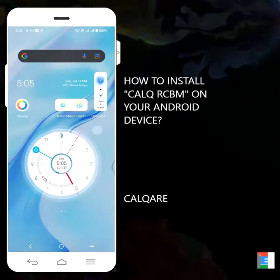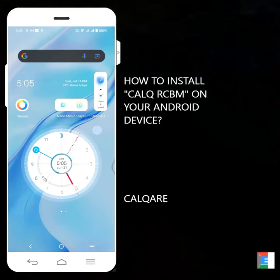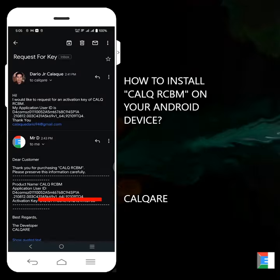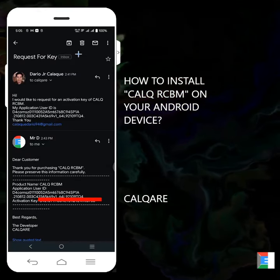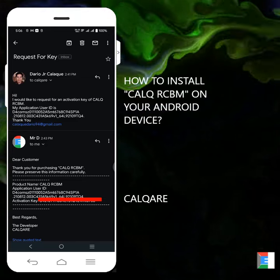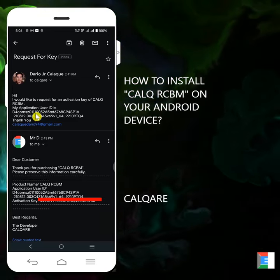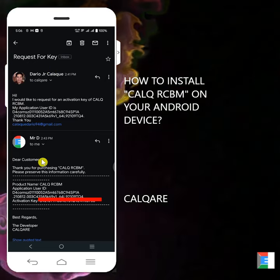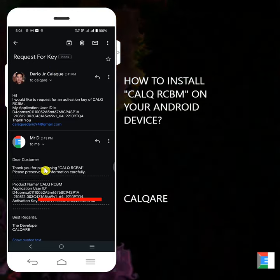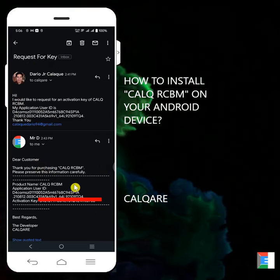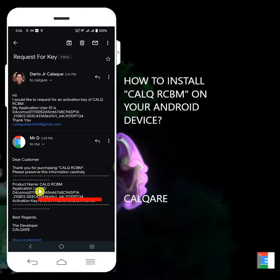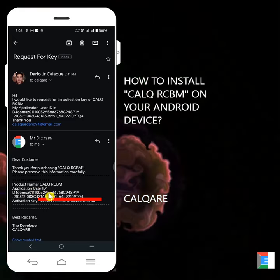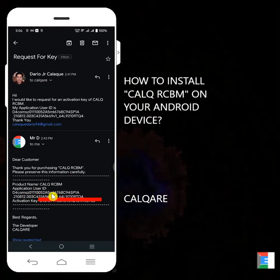Provided that Calqare already emailed you and you have an activation key, you'll go to your email. And then there is the activation key. Provided that Calqare already emailed you. Now you can see here. This is what you sent earlier, request for key. And then Calqare will reply: Dear customer, thank you for purchasing Calq RCBM. Please preserve this information carefully. You have this product name and application user ID. That ID is unique for your Android device.